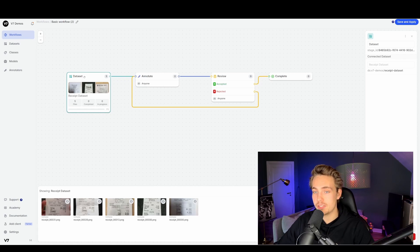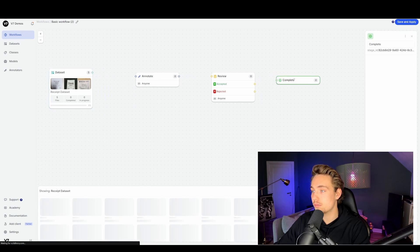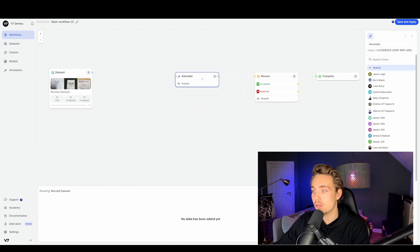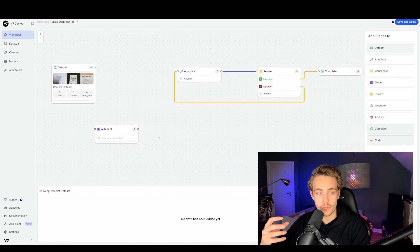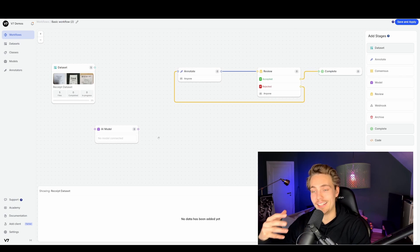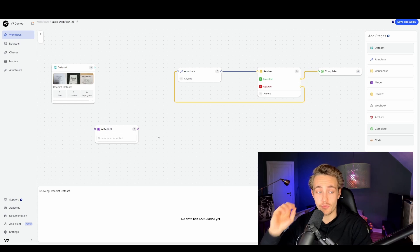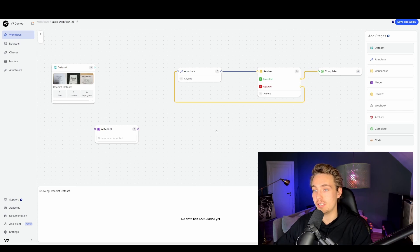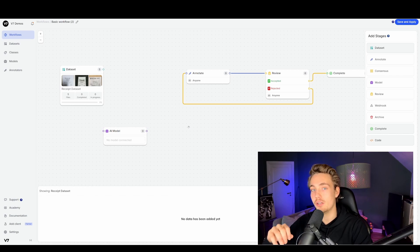Here we go inside our dataset, delete this line, and move things to have more room. Then we go over to the right to add different stages. We're going to add the AI model, as shown in the workflow video. This is part of a whole tutorial playlist showing all the capabilities of V7 — a really cool AI data annotation tool with customizable workflows.